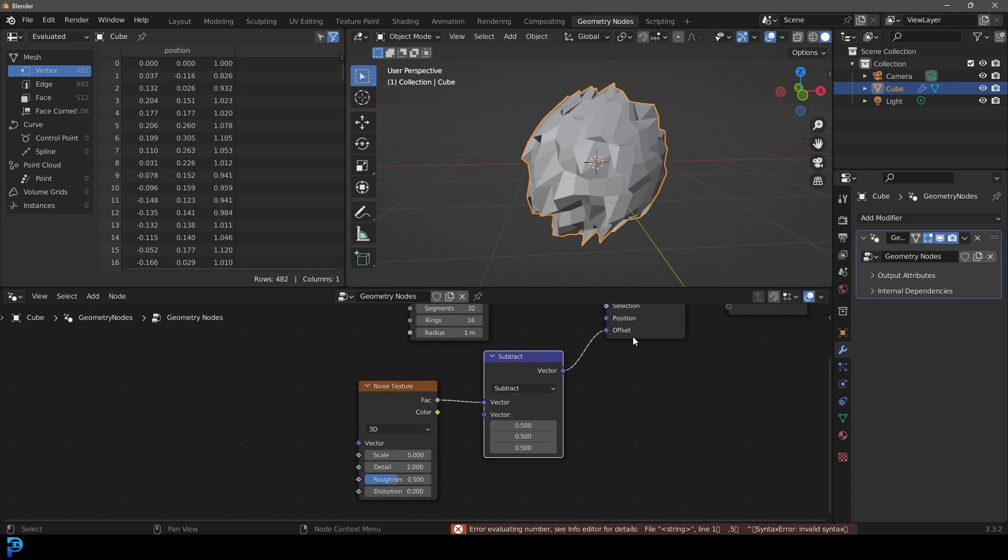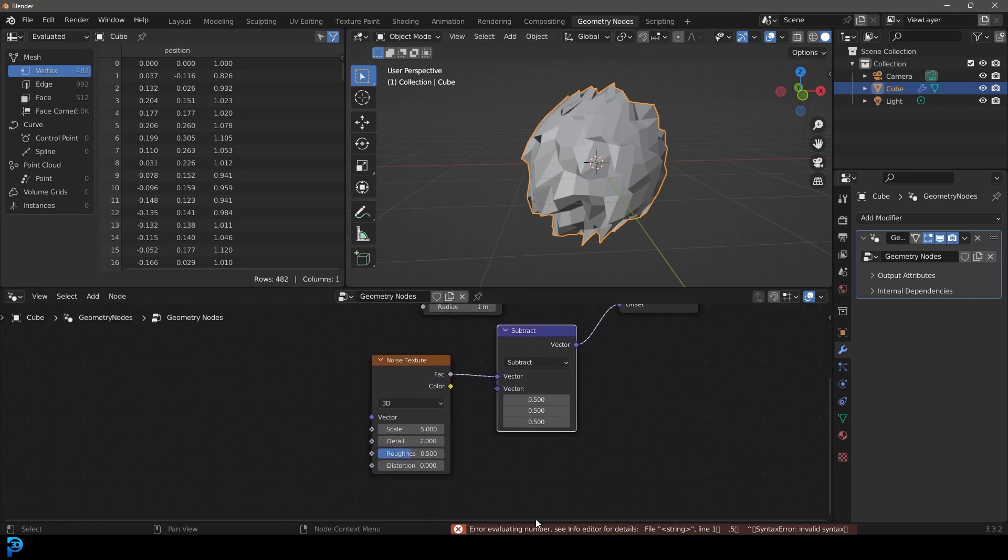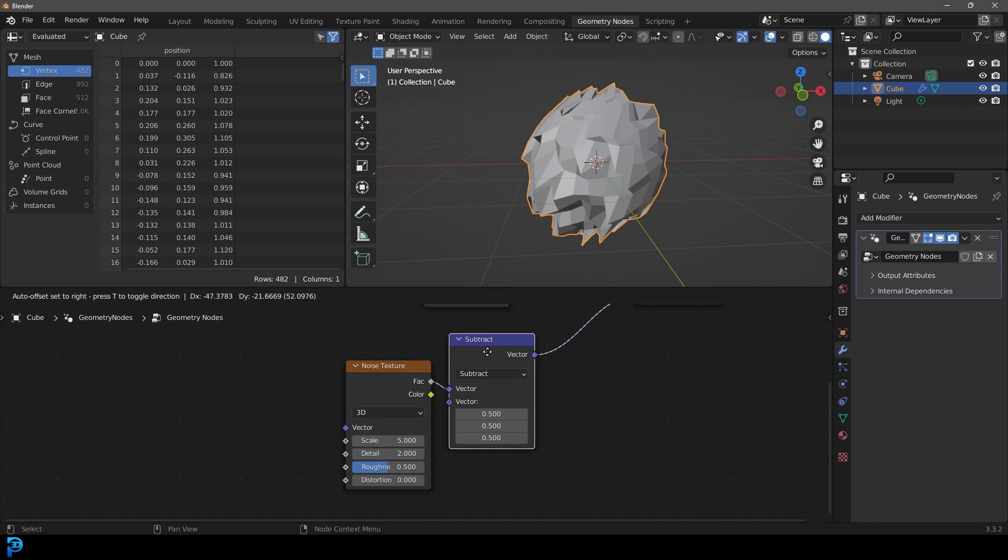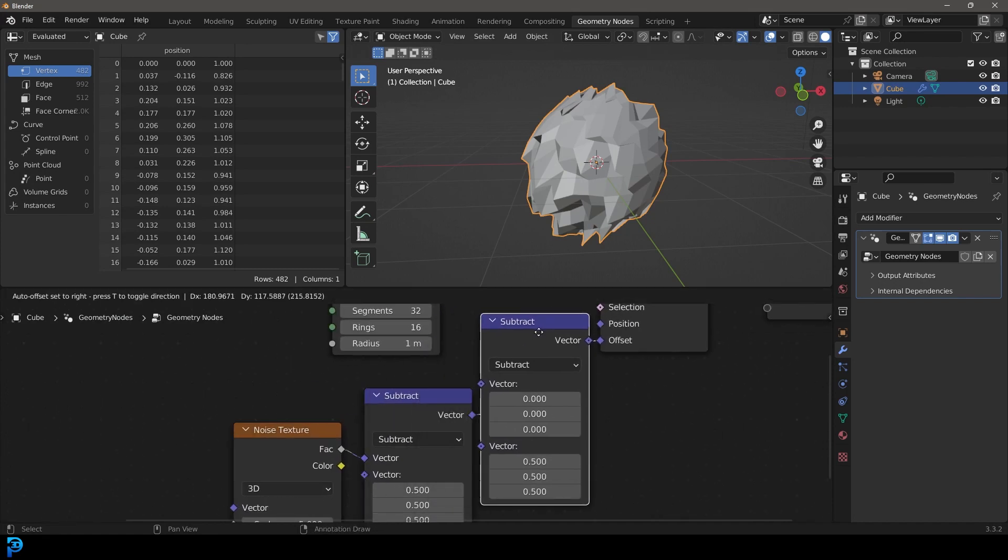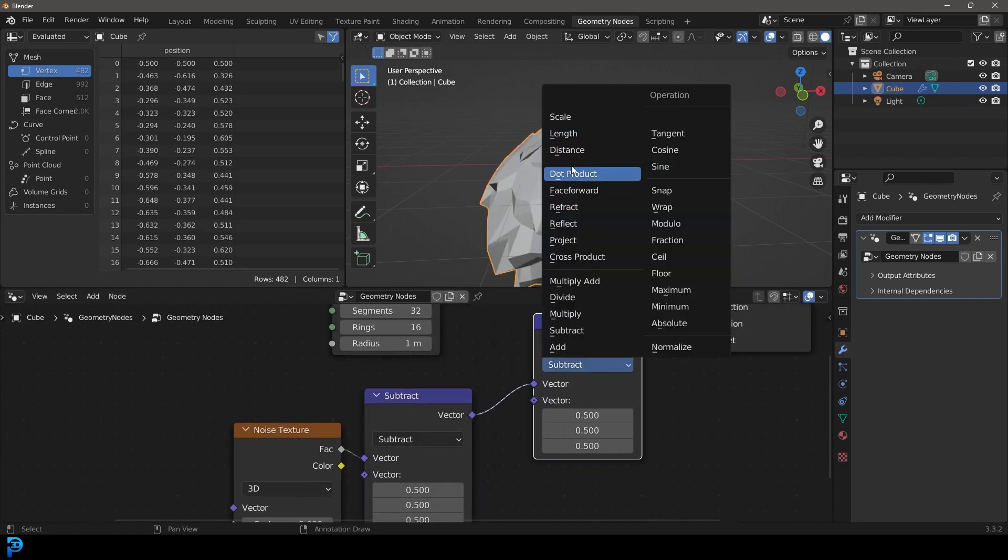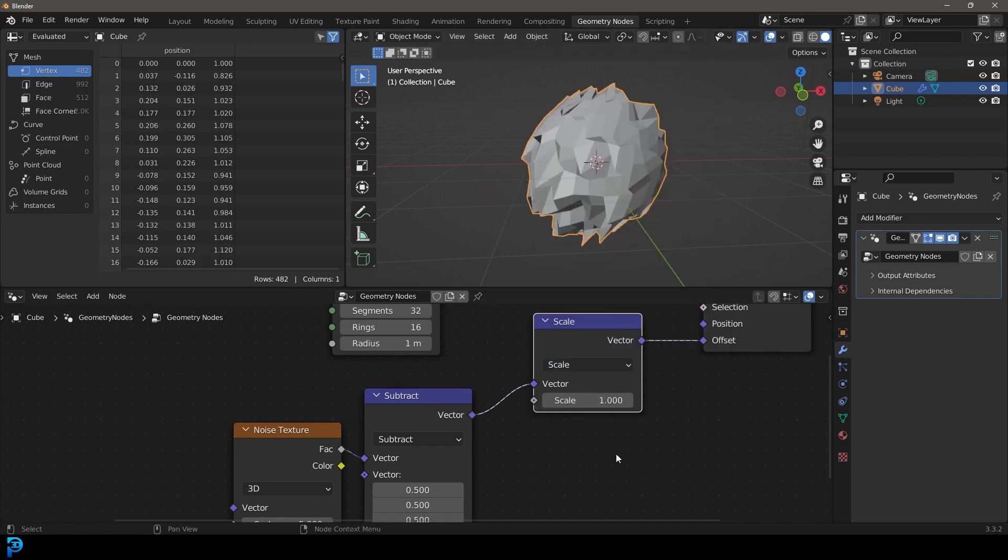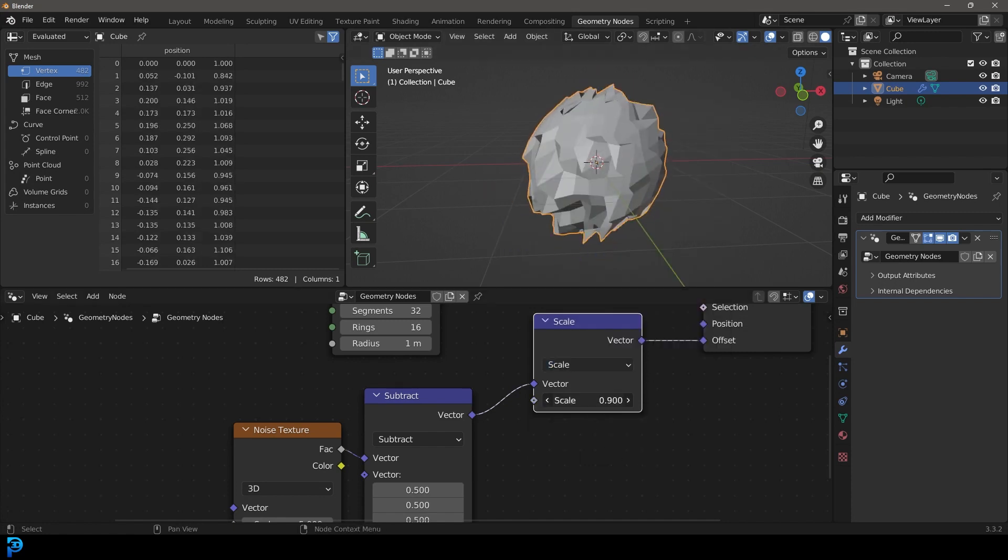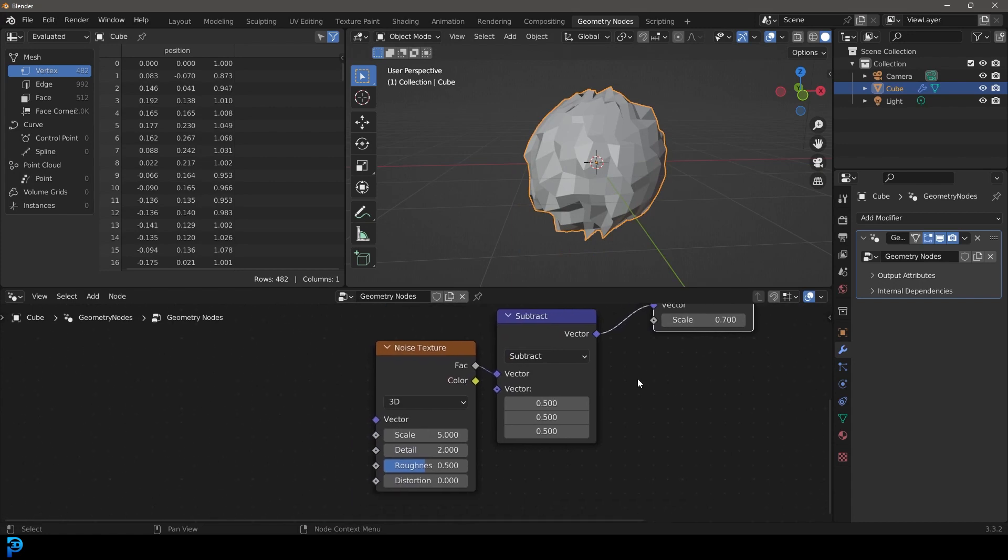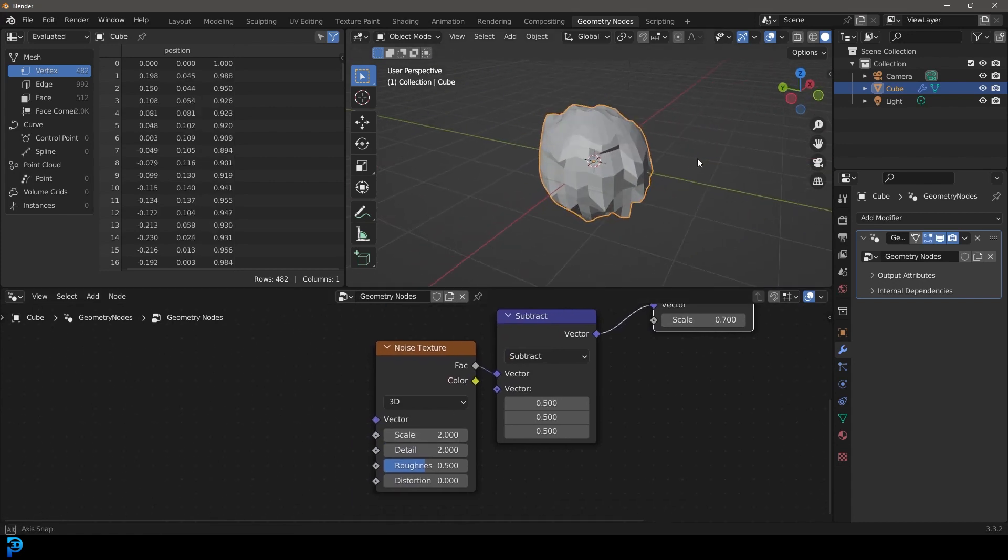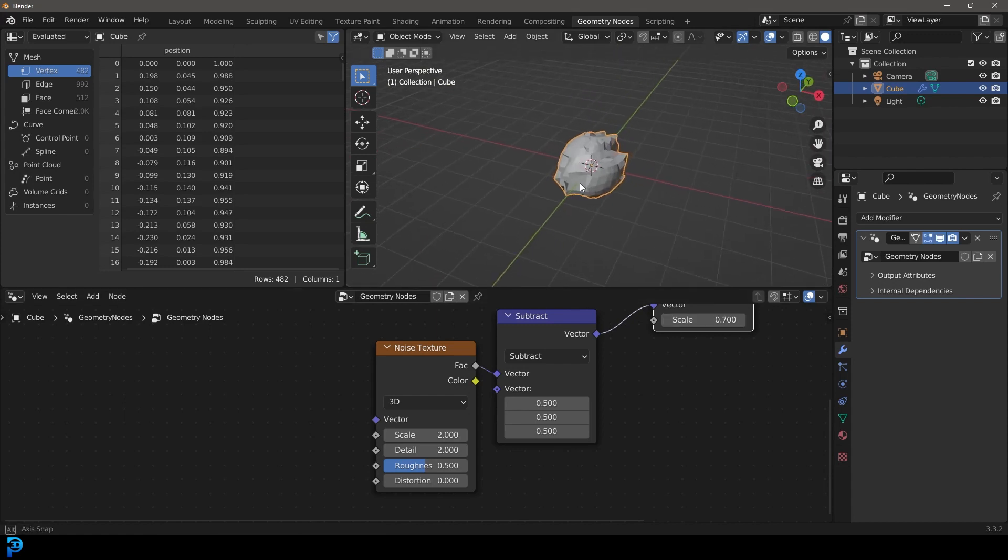Now if you want to control the scale of this, or at least the strength of it, all you have to do here is duplicate this Vector Math Node, place it over here, and change that to Scale. Now you have a nice way of controlling that strength. Let's make it something like 0.7, and then over here in the Scale, let's make it 0.2. So now we have this kind of displacement, as you can see here.